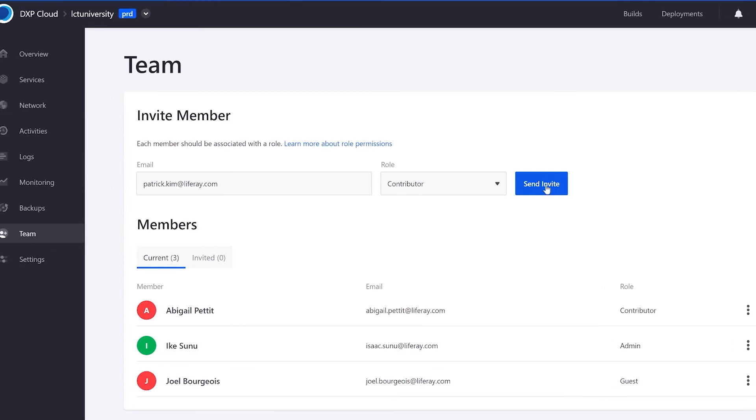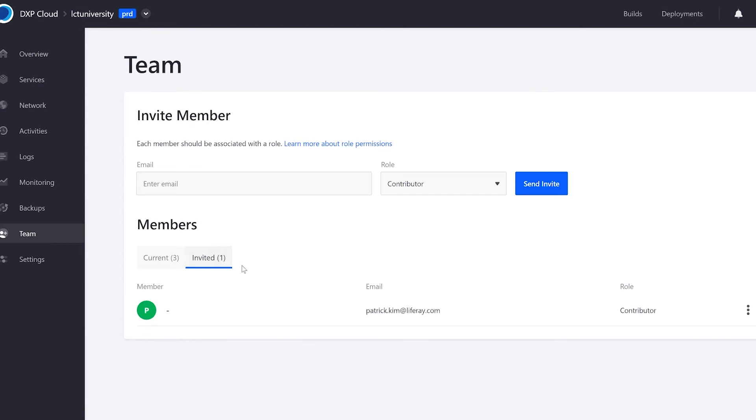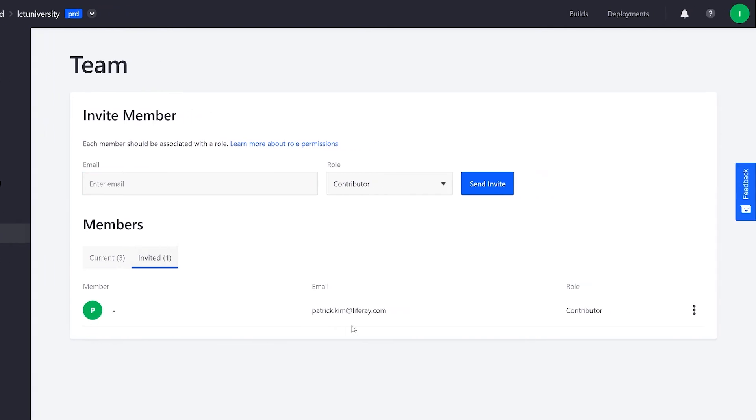Once I send the invite, I can go over to my invited tab, and the person will remain here until they accept the email to join the environment. If I've made a mistake or want to undo this, I can select cancel invitation.